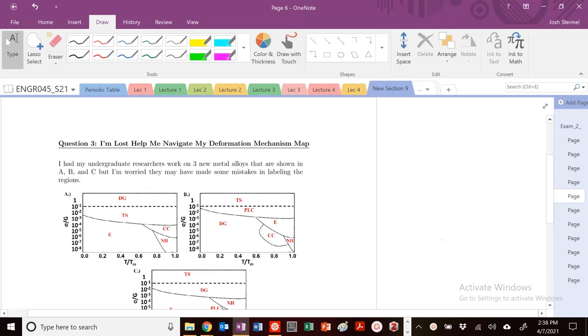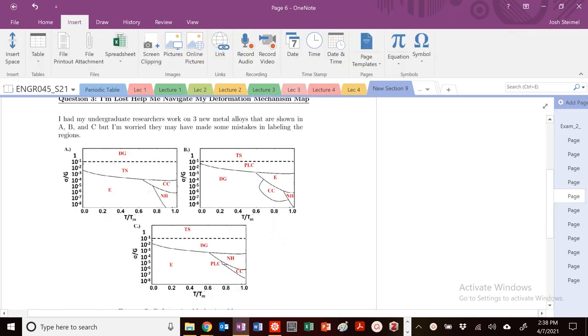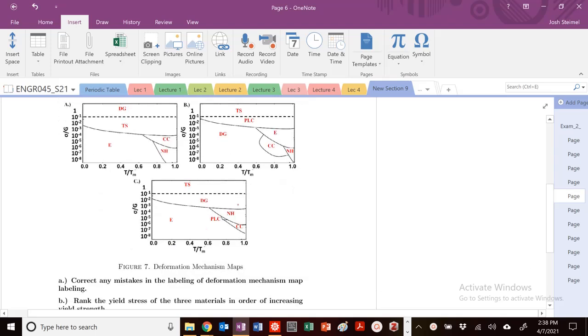We're back and let's get into question three. So I'm lost, help me navigate my deformation mechanism maps. I have some undergraduate researchers once again working on three new metal alloys shown in A, B, and C below.